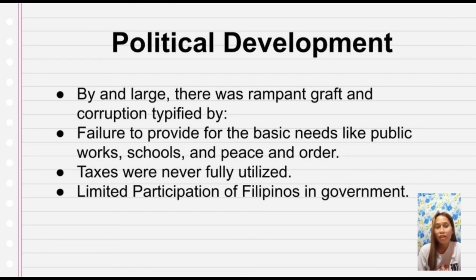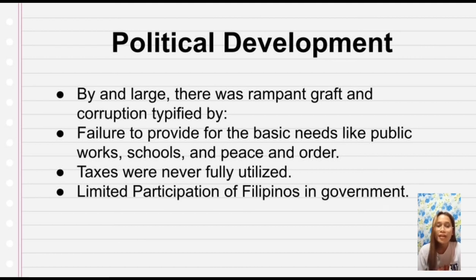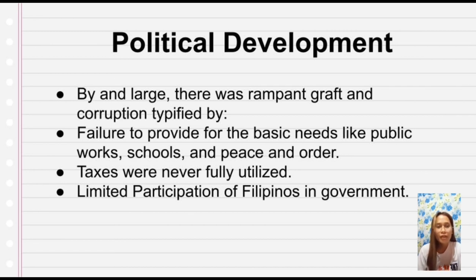Did the Filipino people just agree to this, or did they go against the Spaniards? Of course, they said enough was enough. Why was there rampant corruption? Why were their taxes not fully utilized? Why did the government fail to provide basic needs like public works, schools, and peace and order? Why was there limited participation, where the highest position a Filipino could attain was only gobernadorcillo and not governor-general? So they clamored for change — they had enough of what the Spaniards were doing to them for more than 300 years.